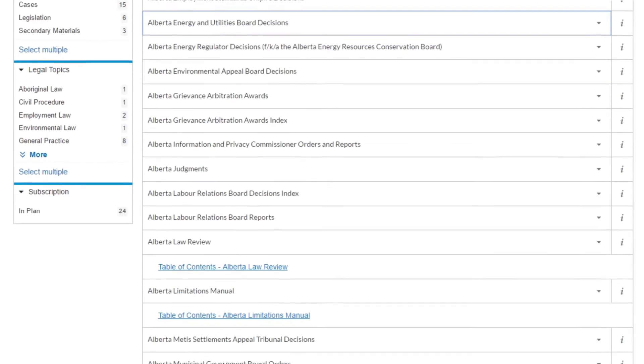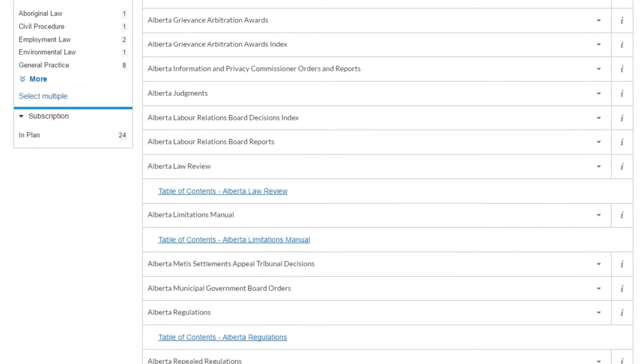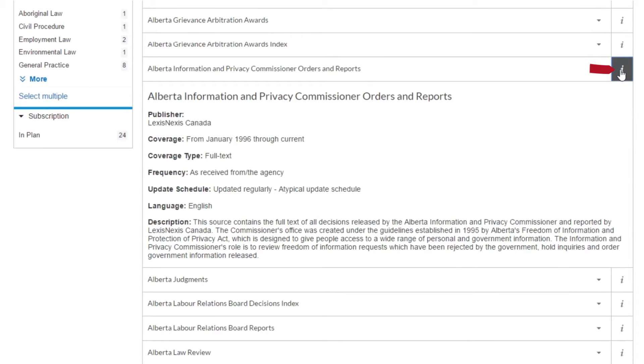If the source contains a table of contents, you will be able to link into that from here as well. Clicking on the eye to the right will give you more information on what's contained in the source, coverage dates, etc.